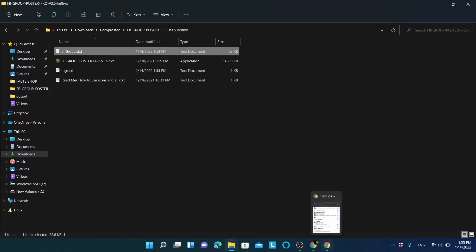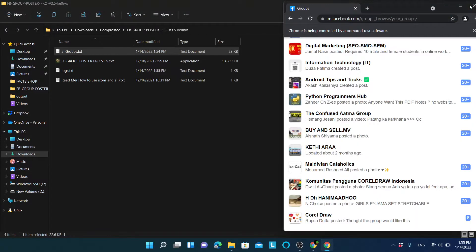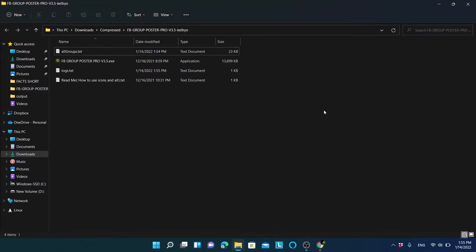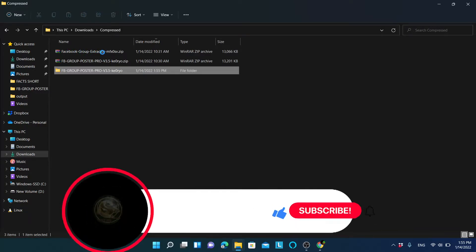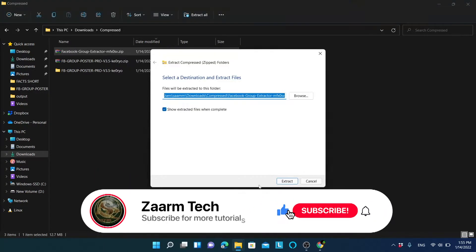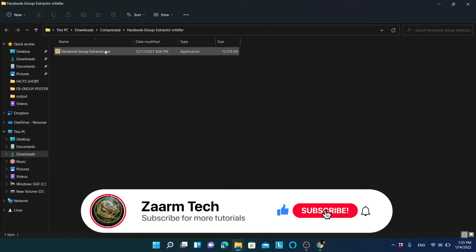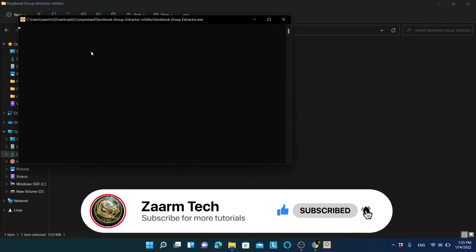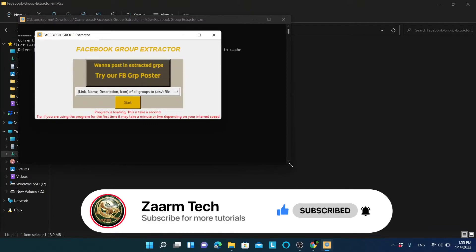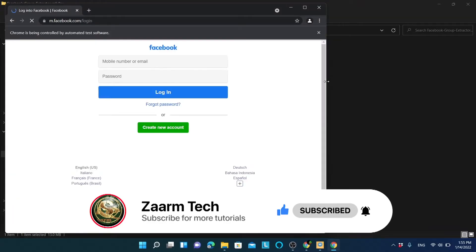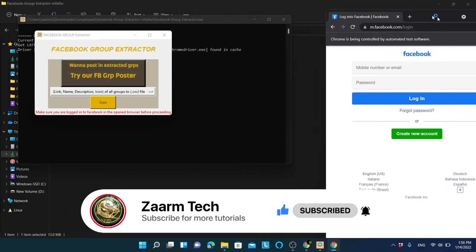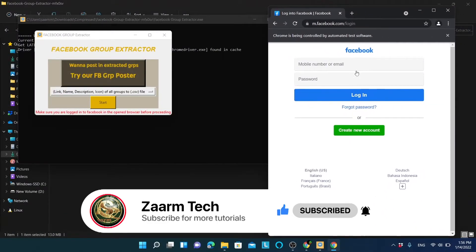I will close the poster and the login window and open the Facebook Group Extractor tool. Opening it works the same way as the poster. I will log into my Facebook account again.